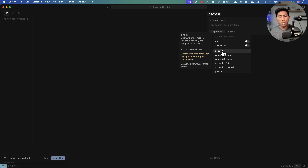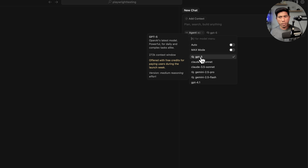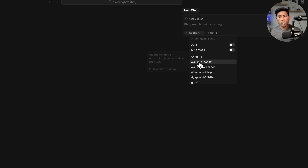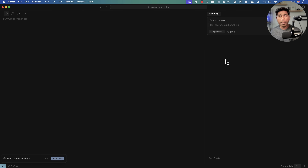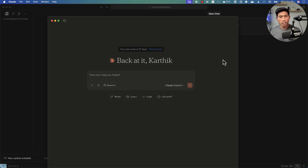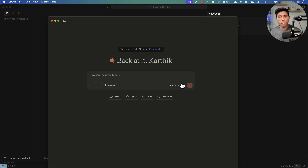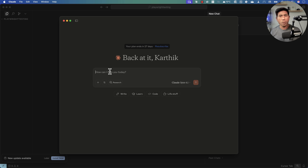I'm going to show you the GPT-5 model, which is available for free as a launch offer for free users in the Cursor IDE. If you have Cursor IDE, go ahead and use it — there's a free version available. I've got GPT-5 for free, and I'm going to compare it with Claude Opus 4.1.